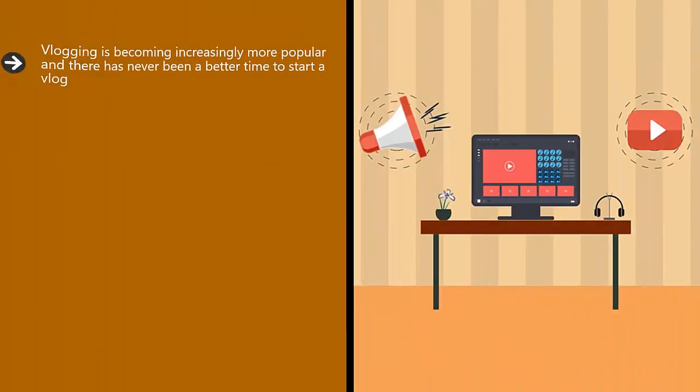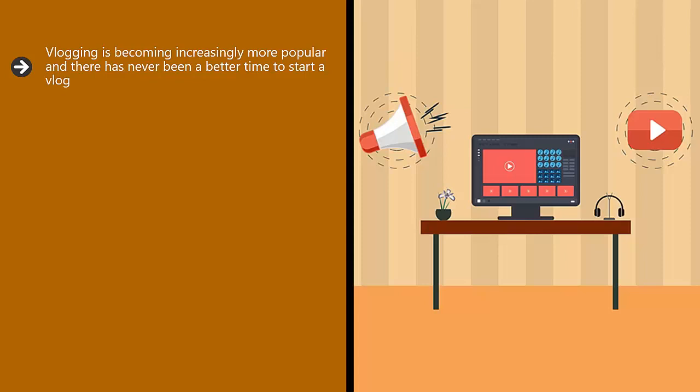Introduction. Vlogging is becoming increasingly more popular and there has never been a better time to start a vlog.